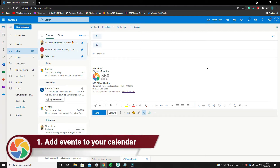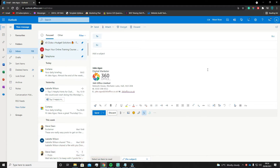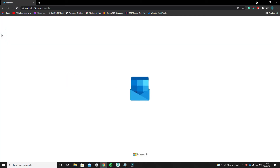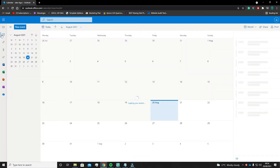Coming in at number 1, this is for you sports fans out there. You should know you can add your favourite teams, dates and kickoff times to your Outlook calendar so you never have to miss a match again.